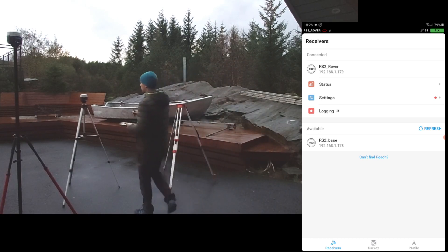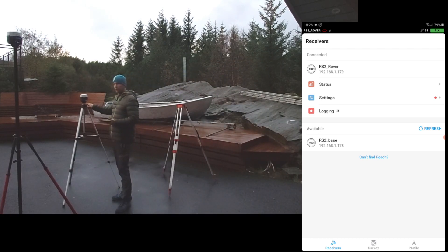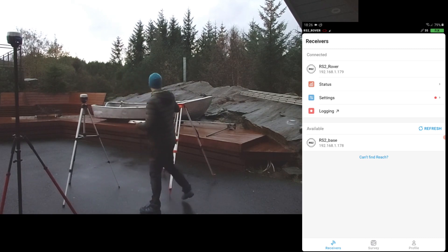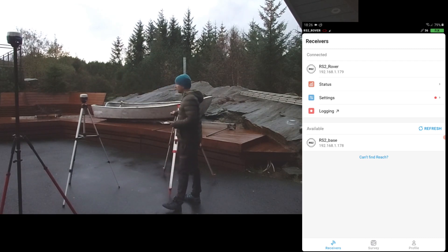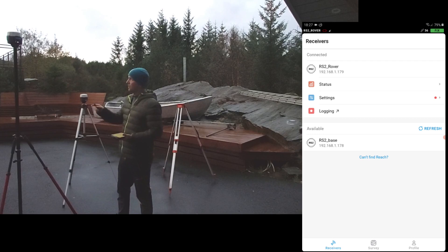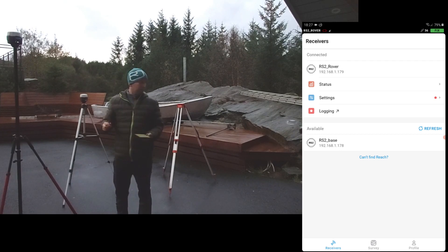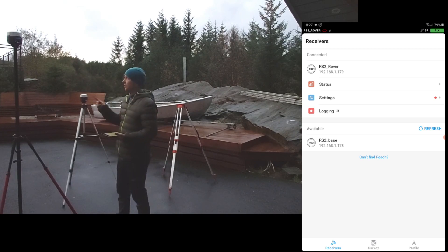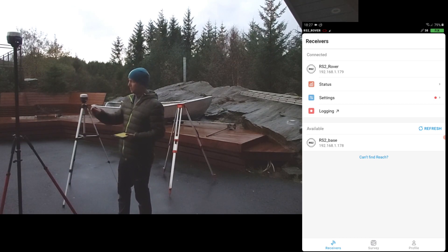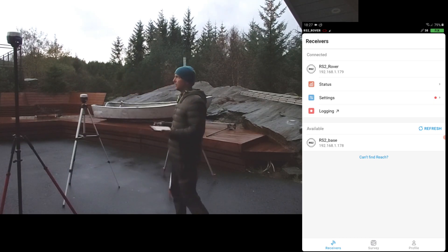This is going to be the base — the one I'm going to move. I'm going to move it from here to this stand. This rover is connected to this base via my local network, just a Wi-Fi connection. It's going to be fixed at this point; I'm not going to move it, so it's a fixed benchmark.